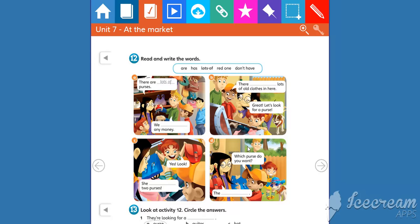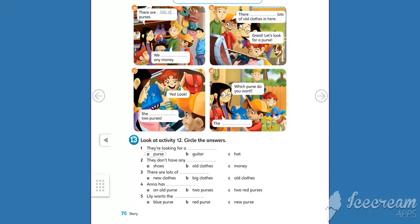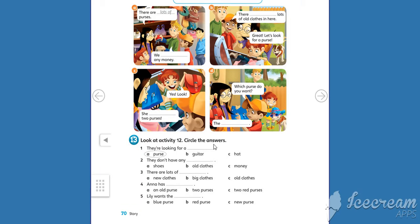If you don't remember the story, you can look at student book 86 to copy the answers. Now, activity 13. Look at activity 12. Circle the answers.